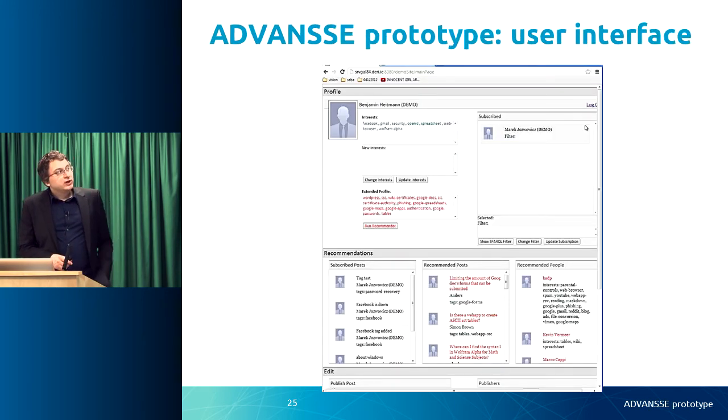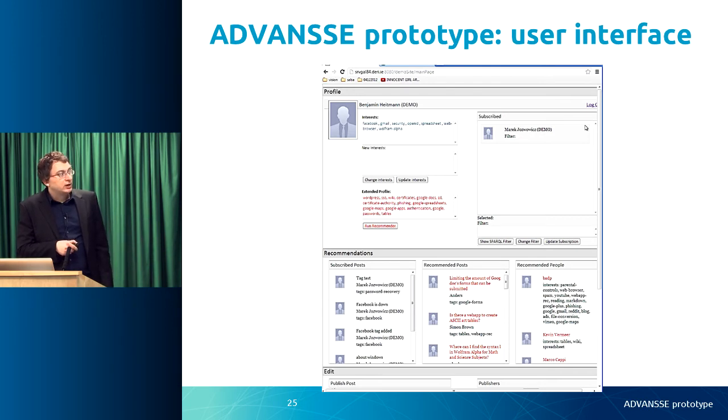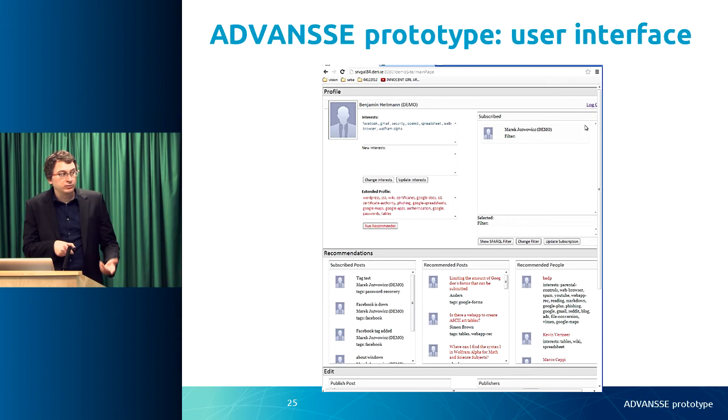In the advanced prototype user interface, you log in, provide interests, and get recommendations for other concepts you might be interested in. You see posts from users you are subscribed to, posts recommended from users you are not subscribed to, and other users similar to your current interests. Taken together, the advanced prototype shows that the cross-domain personalization framework is relevant to a real-world industry use case and demonstrates how to instantiate the architecture for linked open data recommender systems and deploy the algorithm for that use case.